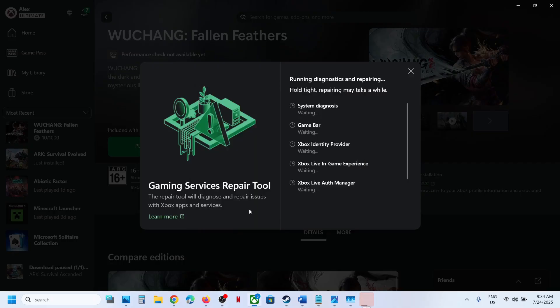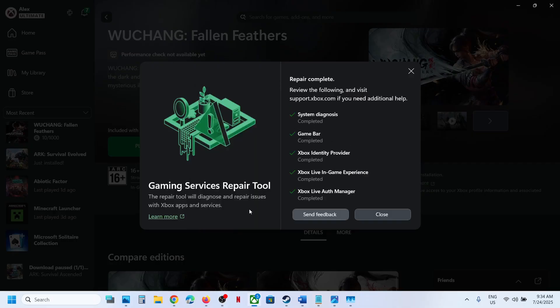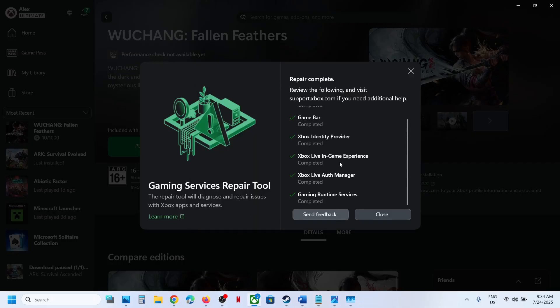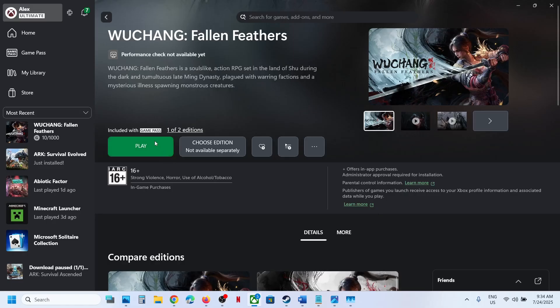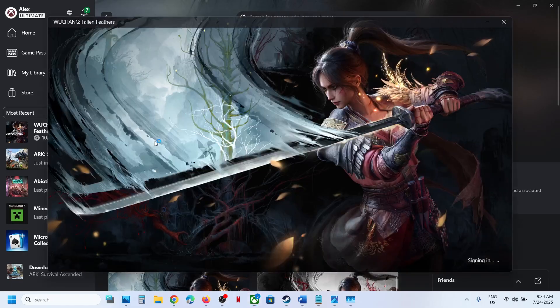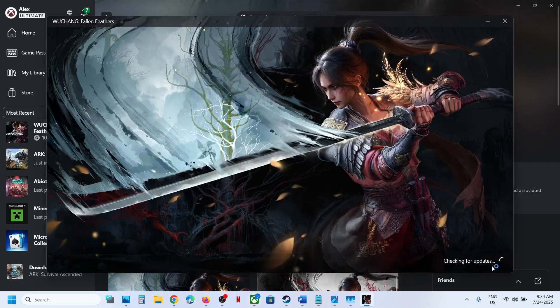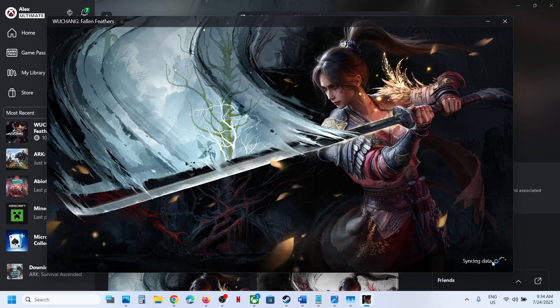Click Yes to allow and let the repair complete. This process will take some time. Once this is done, now you can launch the game and it should not be stuck on the syncing data screen.